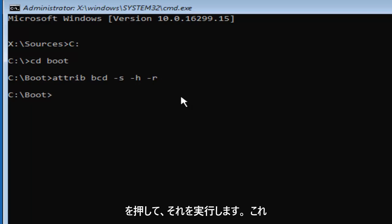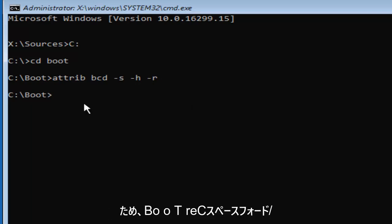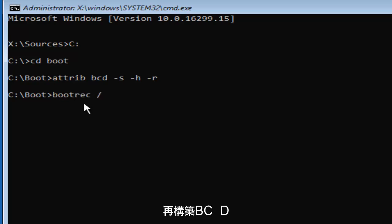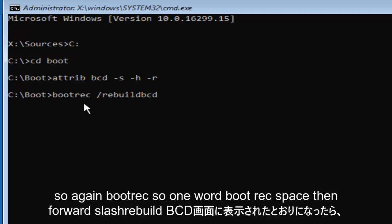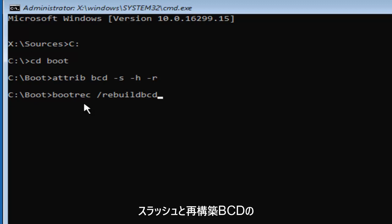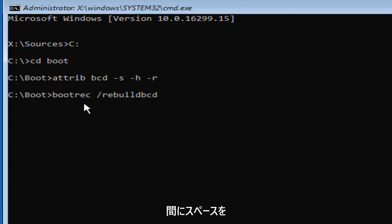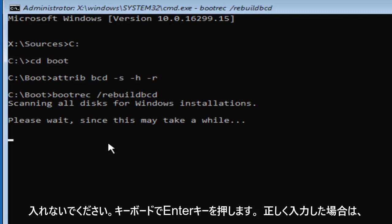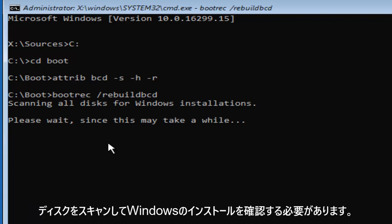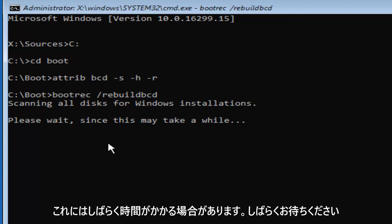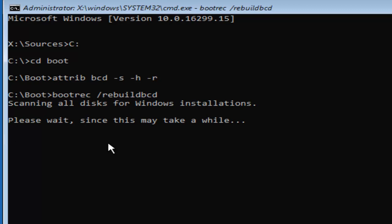Now this is going to be really important. You want to type in BOOTREC — that's B-O-O-T-R-E-C — space, then a forward slash followed by rebuildbcd, all one word with no spaces between the forward slash and rebuildbcd. Once it appears as on my screen, hit Enter. If typed correctly, it should say 'Scanning all disks for Windows installations, please wait, since this may take a while.' Just be patient.